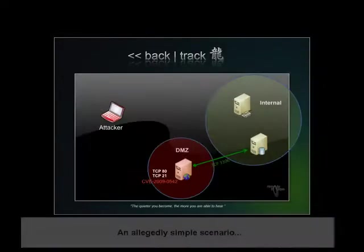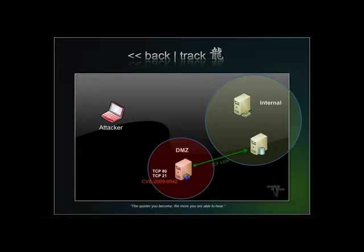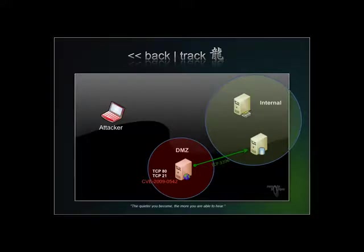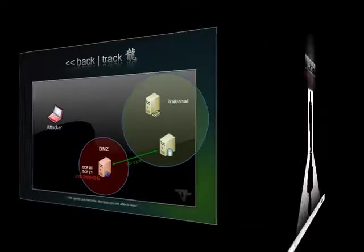Our pentest starts off by researching our target and enumerating their network and human infrastructure. After profiling the network and choosing our targets, we decide to pick on their commercial web server, which has the HTTP and FTP services exposed to the Internet. We do not know this yet, but this server has a back-end database, which lives in an internal, non-routable network.